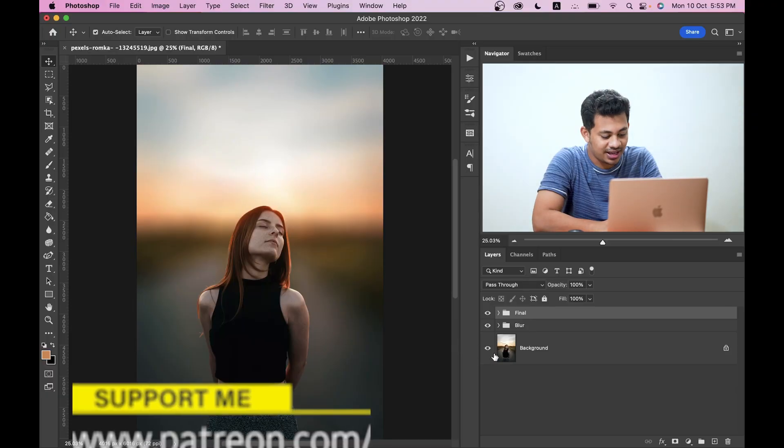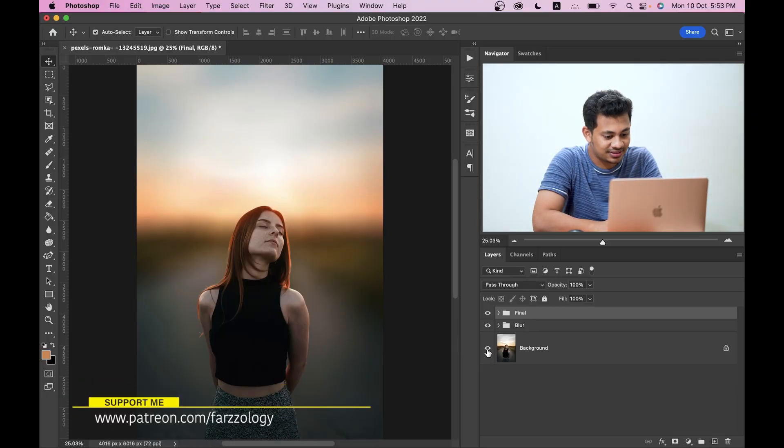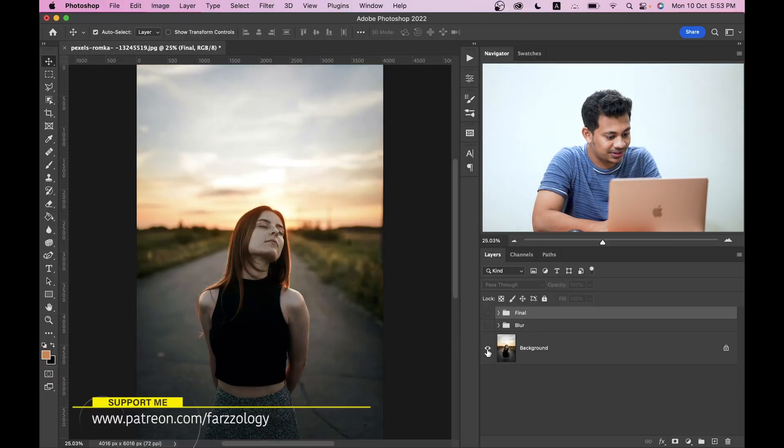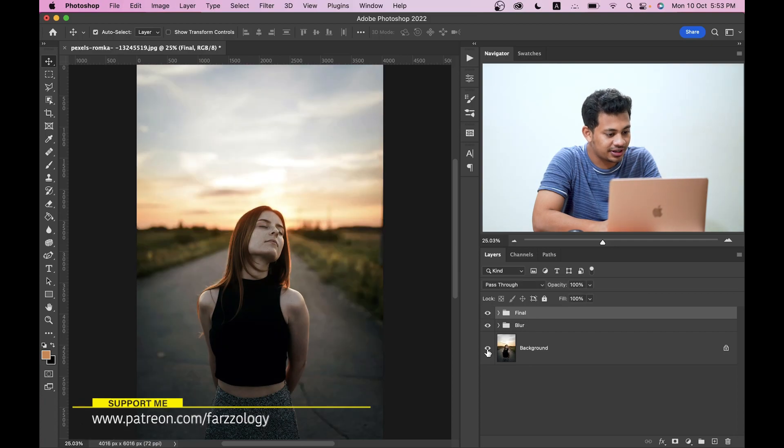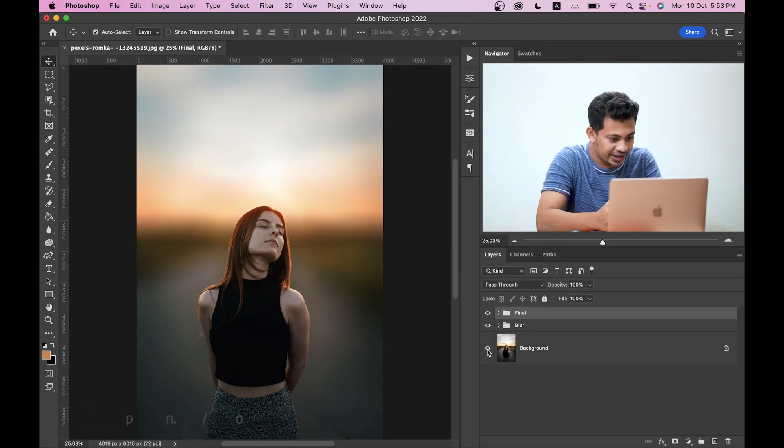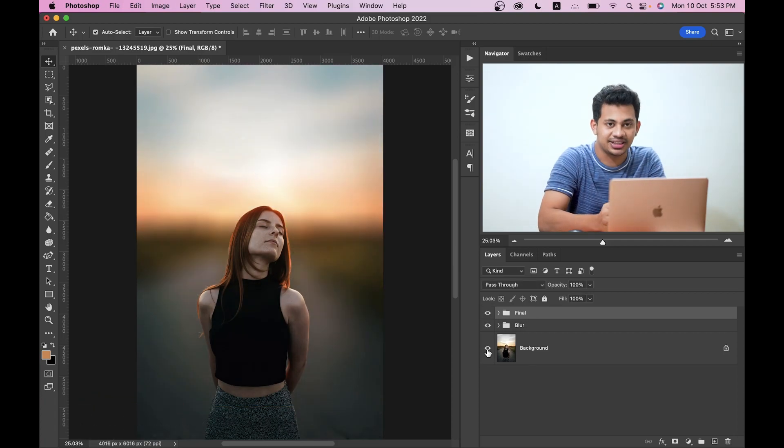Now let's have the final look after doing some color grading. Look at this, this is the before. Look at this, this is after. It looks really dramatic and colorful. Hope you love this tutorial. If you did, hit the like button and leave your comments and don't forget to subscribe.